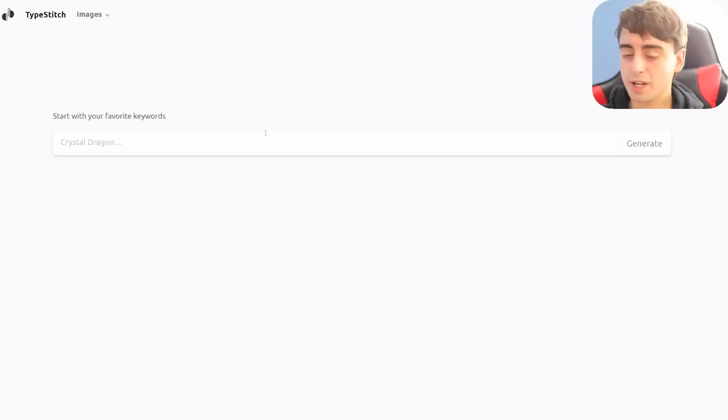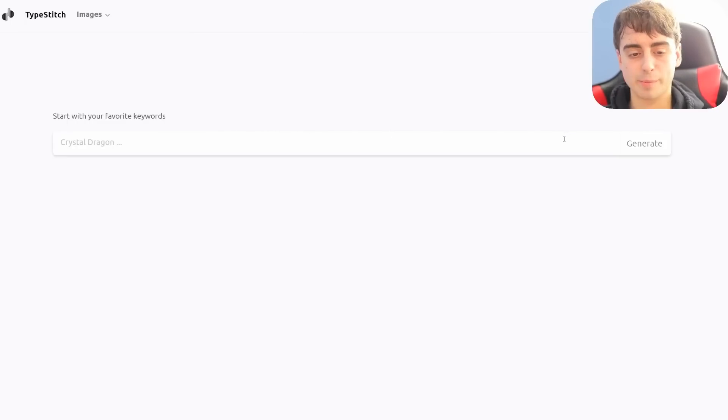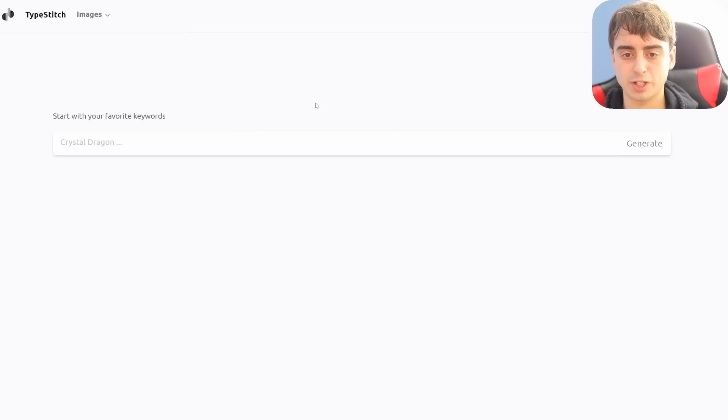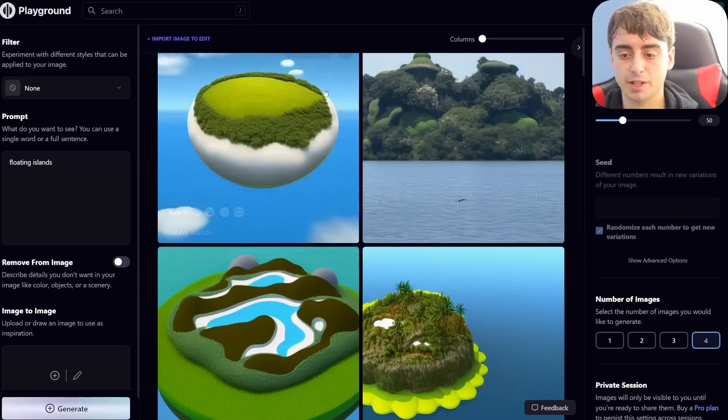Either way, TypeStitch might still have your back here if you don't want to pay for a Midjourney subscription, or maybe you just want a little bit more control by generating in Base Stable Diffusion with something like Playground. TypeStitch definitely isn't the only AI company that is working on this prompt enhancement tech.